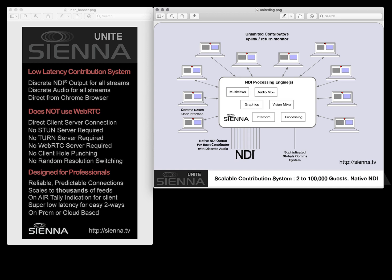Unite is also very scalable. With sideways scaling of your ND processing engine you can get up to hundreds of thousands of guests if you really need that many.